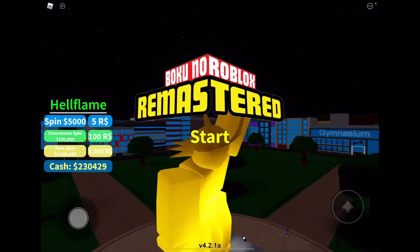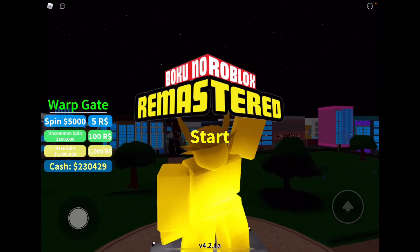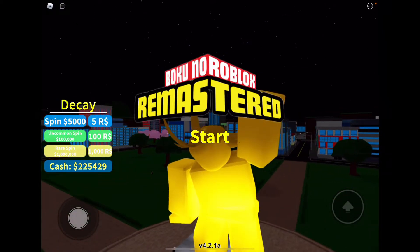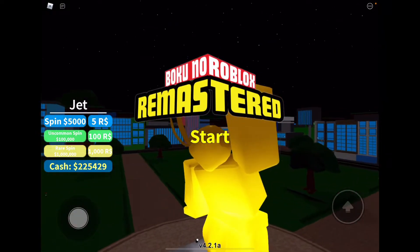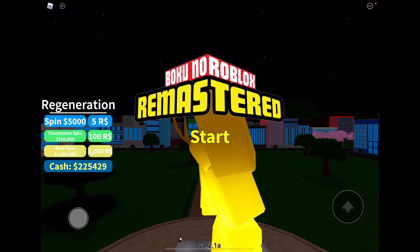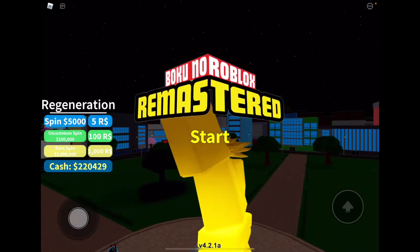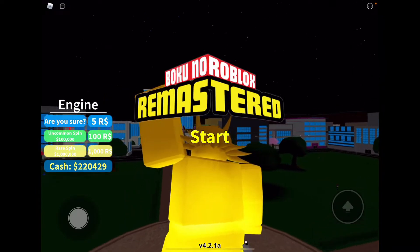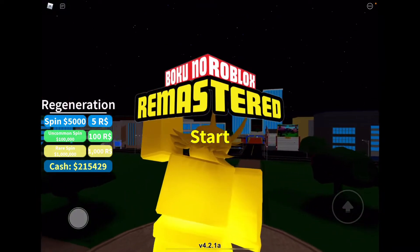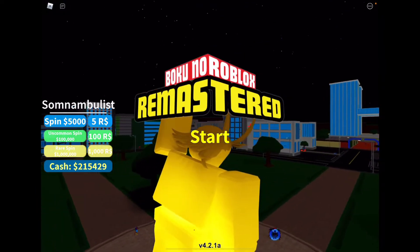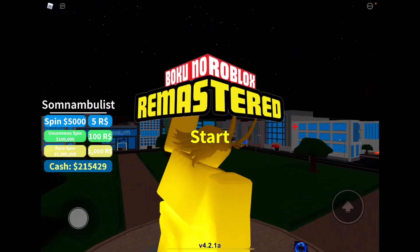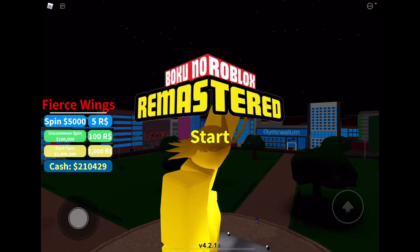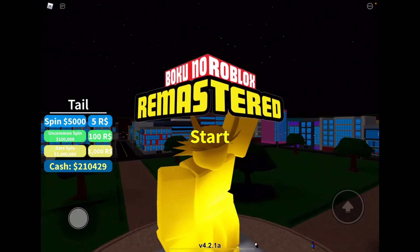I got Overhaul for a second there. I'm going to spin again. Somnambulist. Regeneration. Enzyme. I was hoping for All For One. Is All For One even good in this game? Well, at least I really like it in Heroes Online.